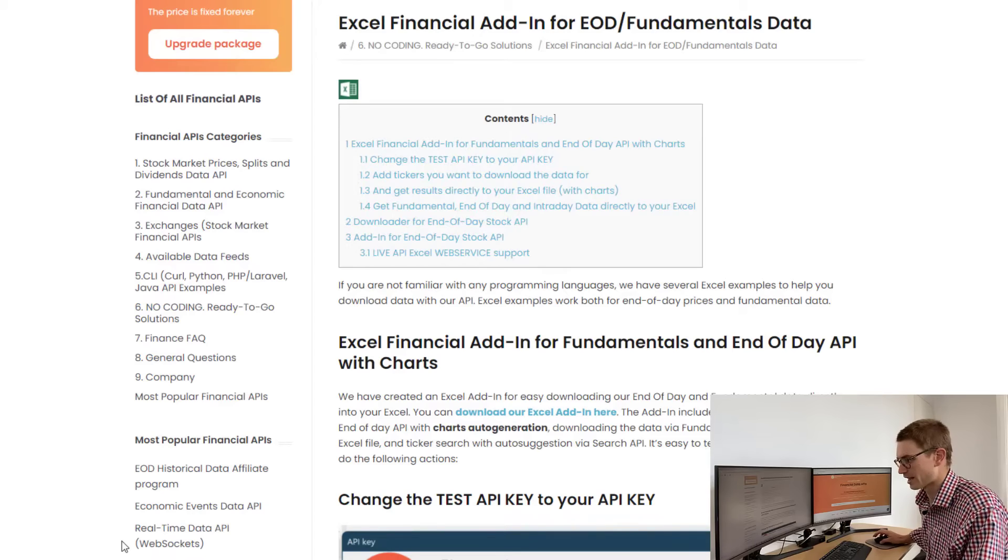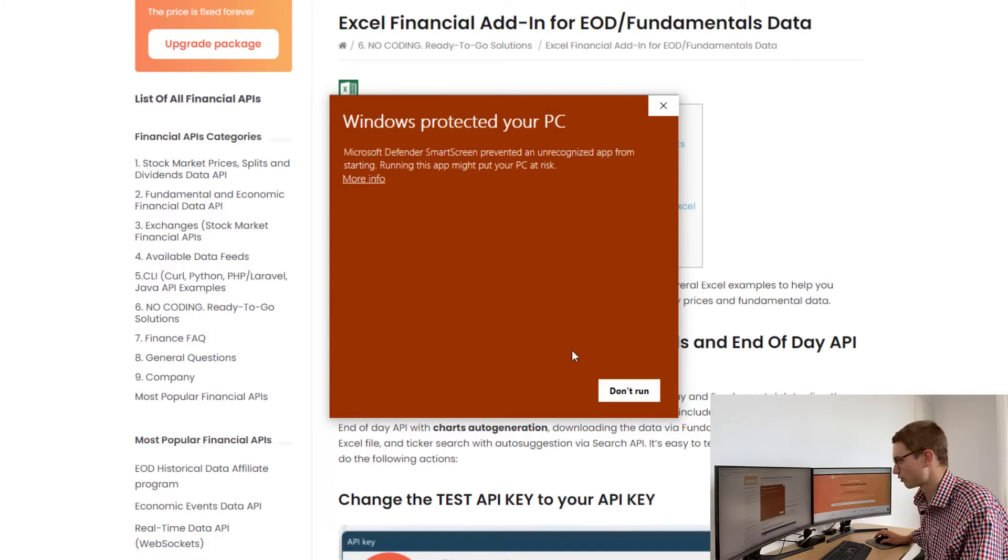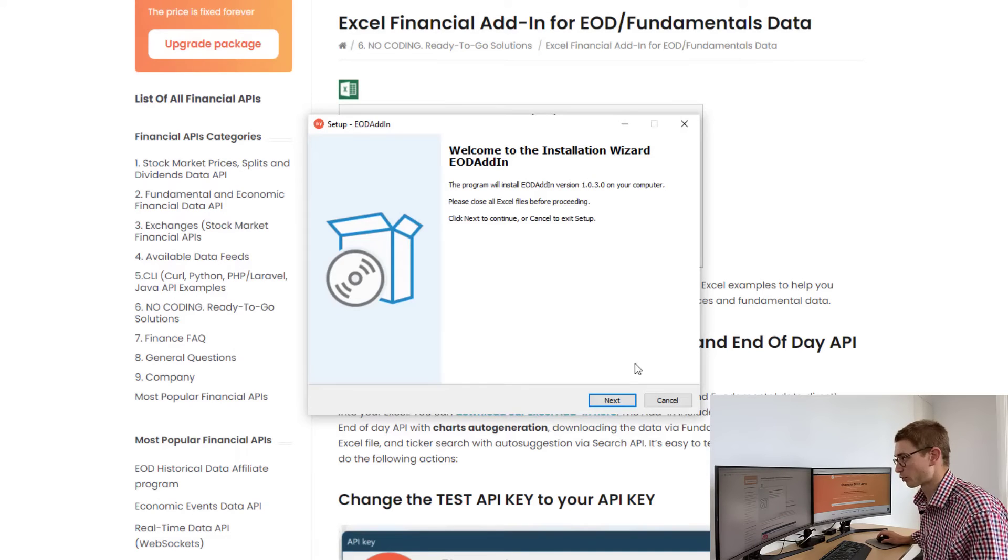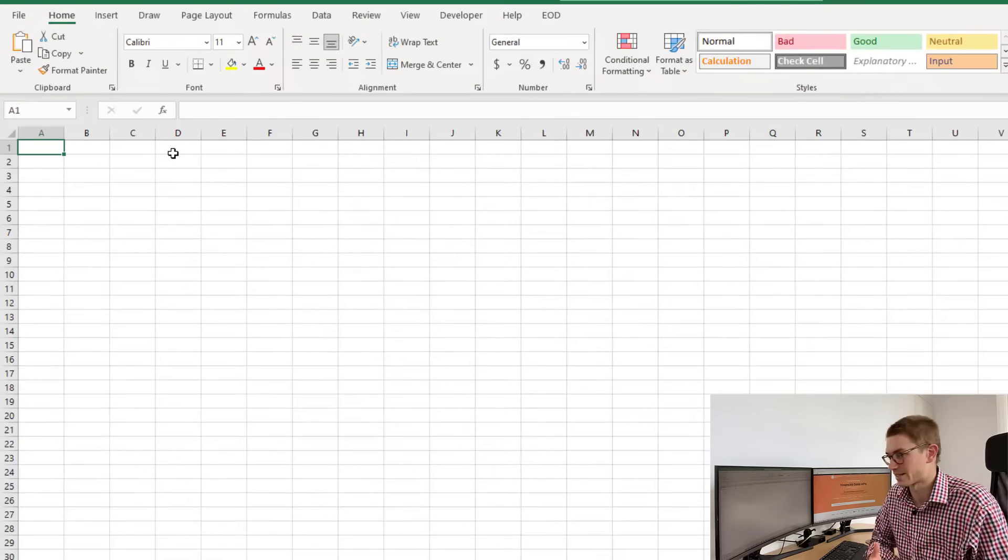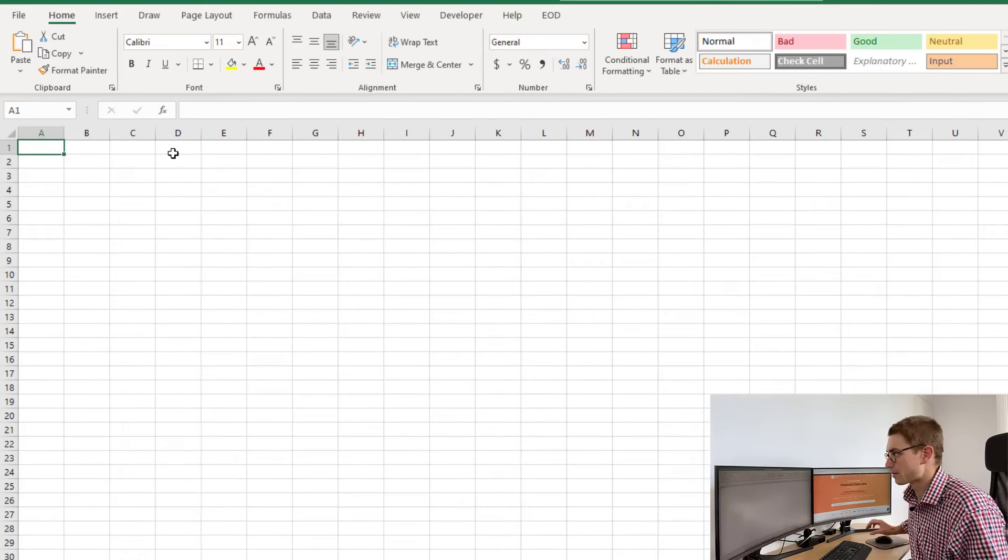Open the executable file and run through the installation wizard for the end-of-day add-in. Now we can open Excel.